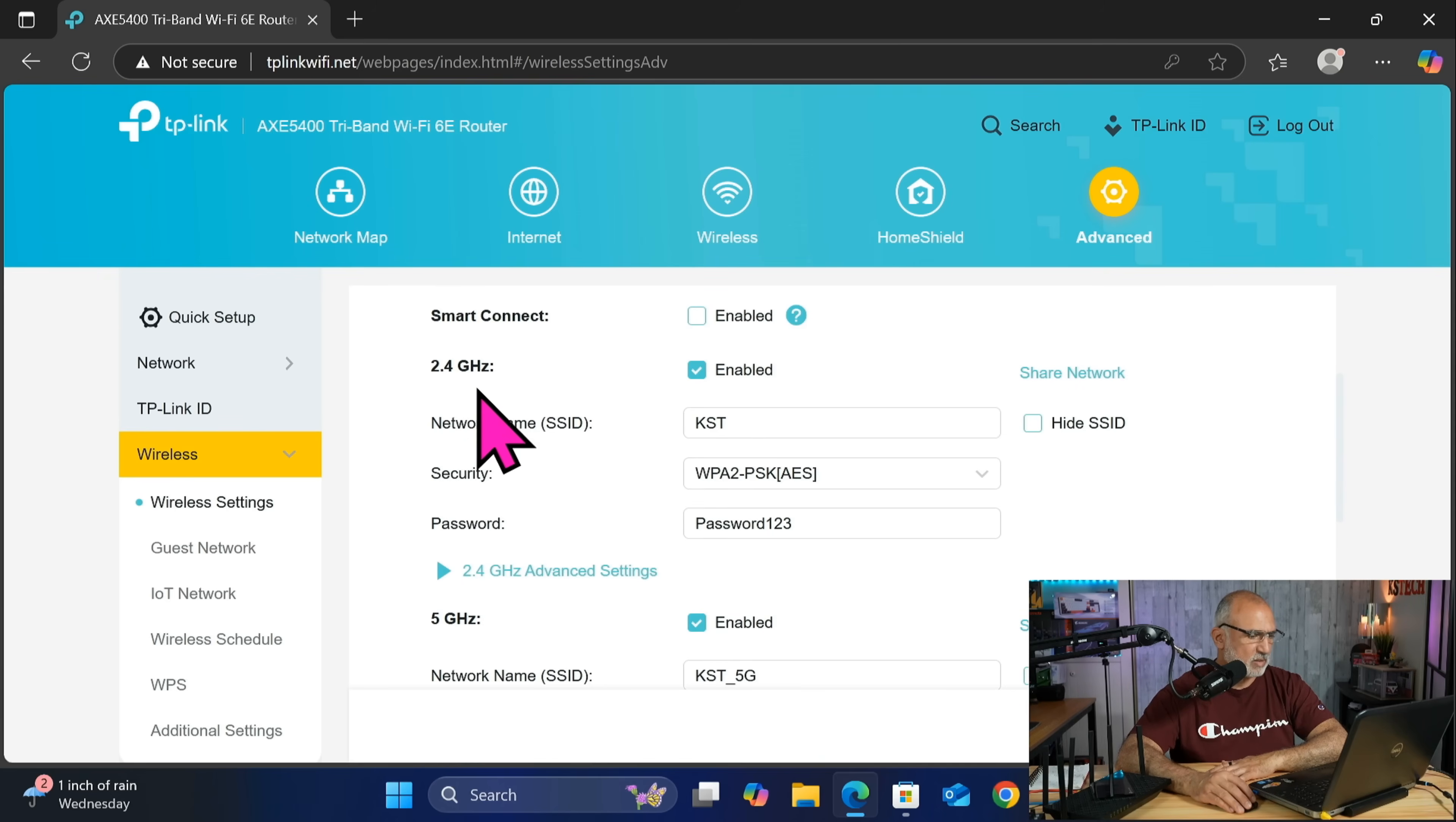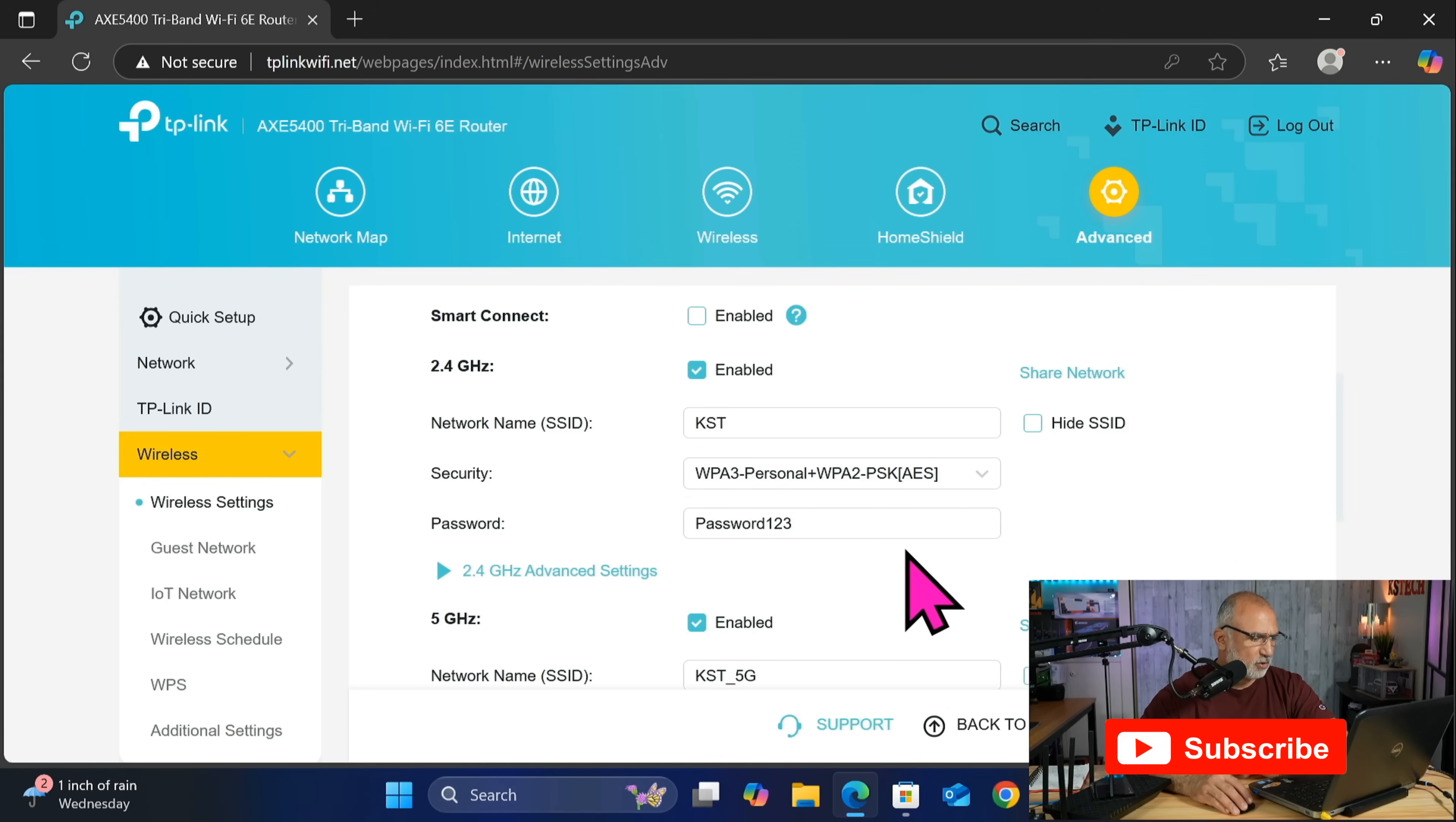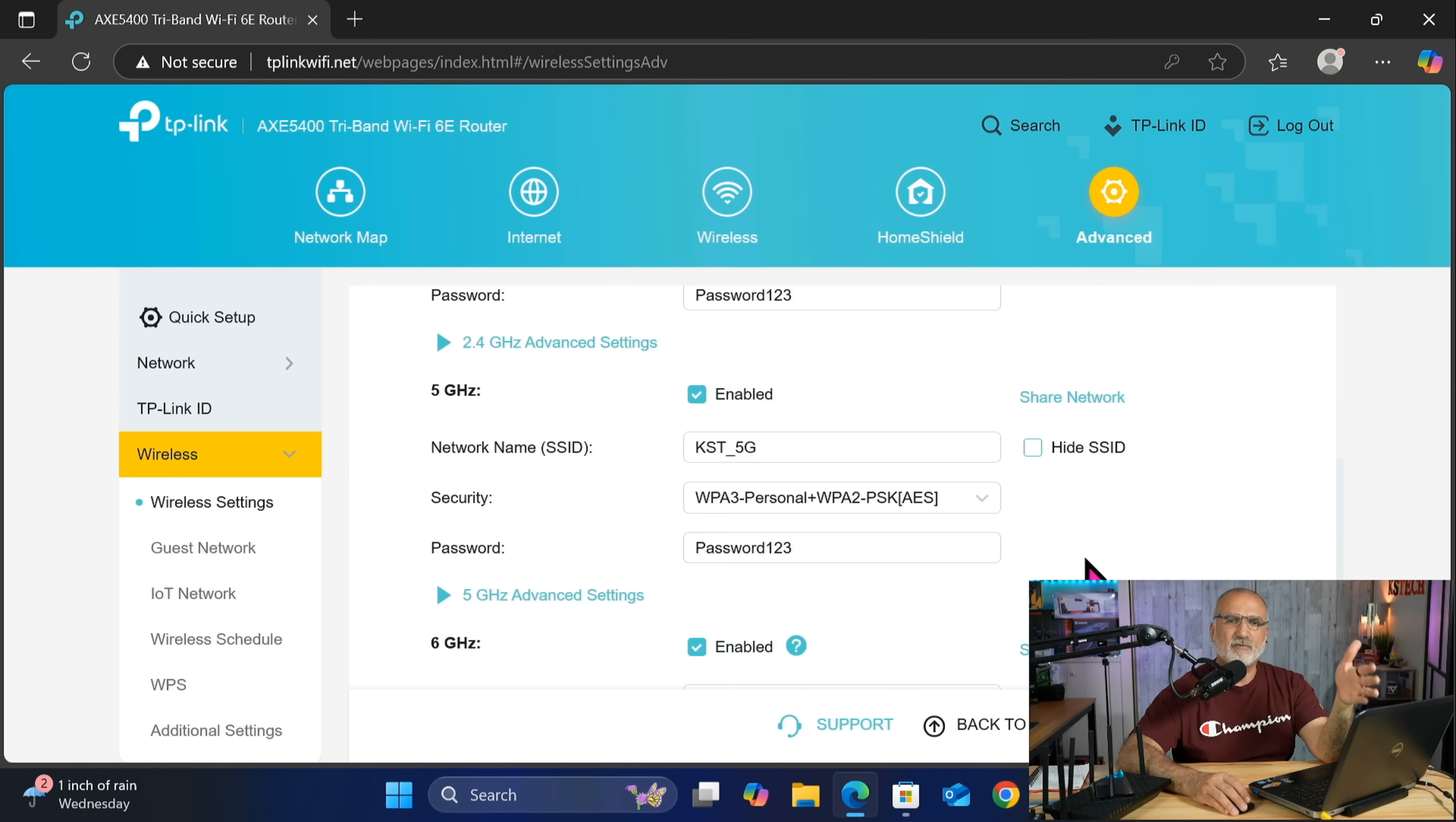So let's start with the 2.4 gigahertz band. Under security, you need to click on WPA2-PSK because this is the default setting of the TP-Link router, and we need to choose WPA3 plus WPA2. So this is a more secure encryption protocol for the router. And let's do this also under 5 gigahertz. Now there are clients that are not yet able to connect to WPA3 plus WPA2. If you have some clients that cannot connect, revert back to WPA2 on the band that this client uses.